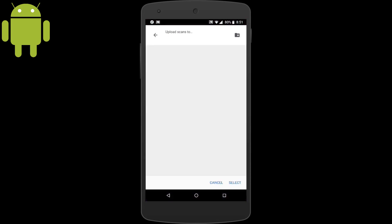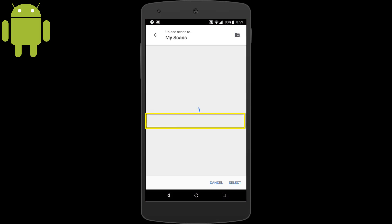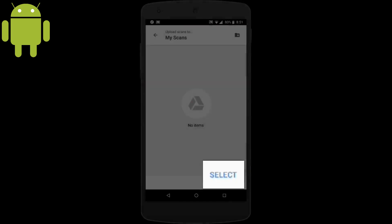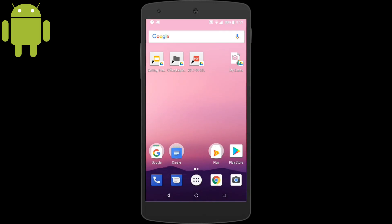When you drop it, upload to Scans My Drive folder will come up and we'll choose My Scans and tap Select. Now we have a My Scans widget.